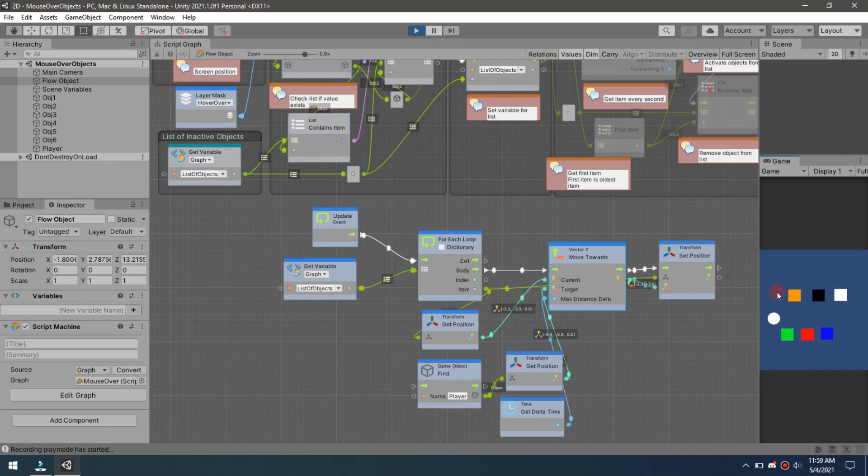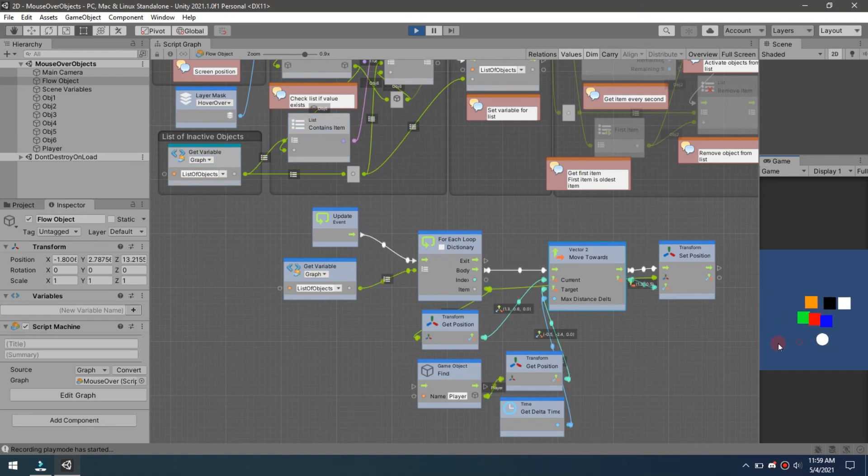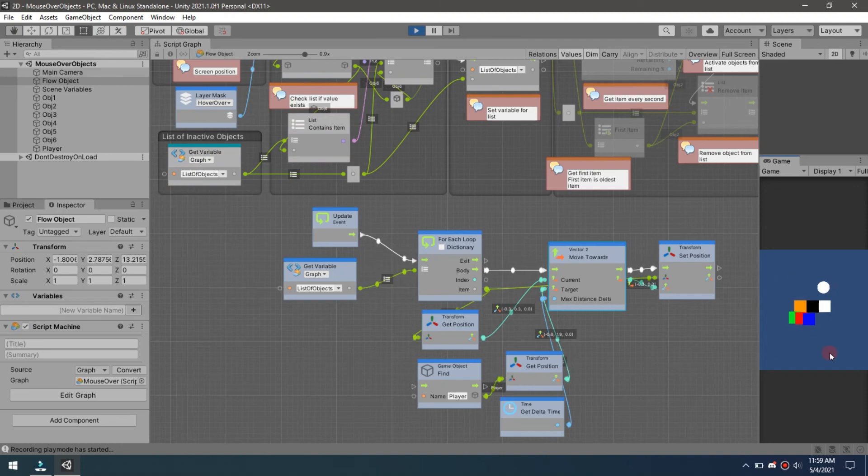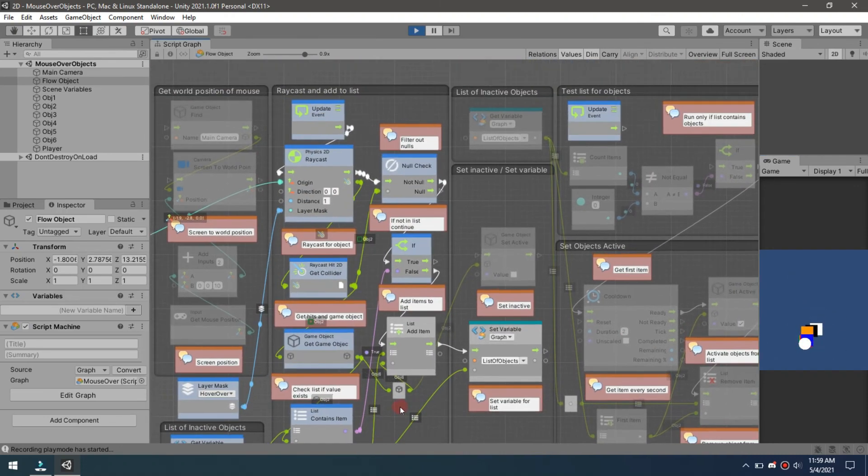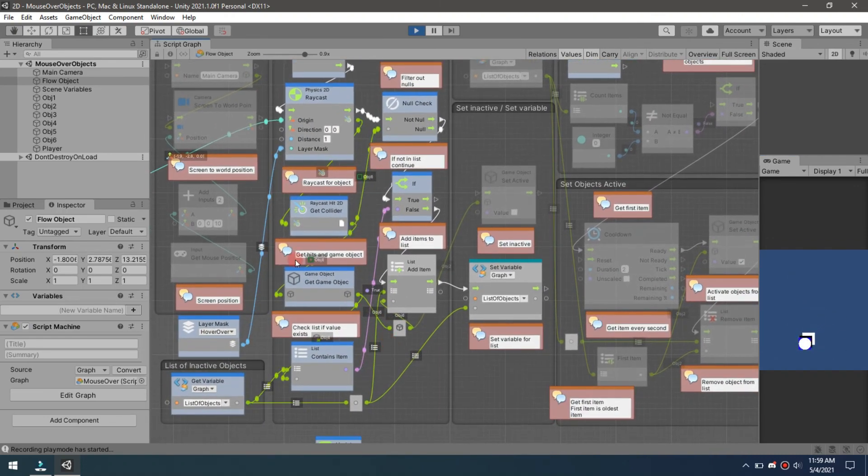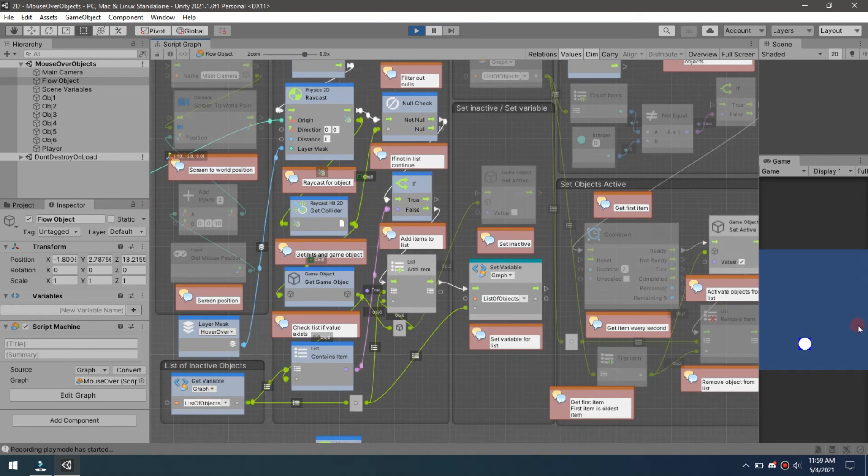Now if I come through here and I touch one of these, you see all of them will start following as soon as I touch them. So that's just another way of using this exact same core functionality with the raycast to trigger something to do something and put it in this list.